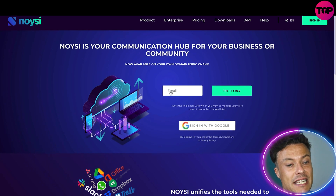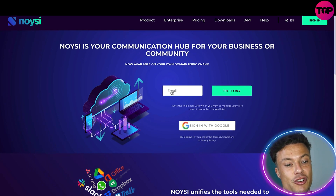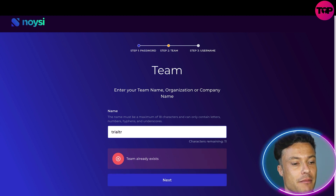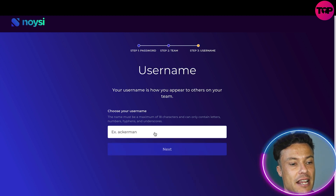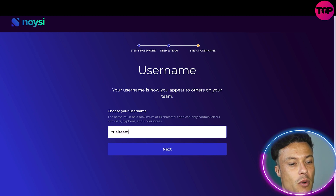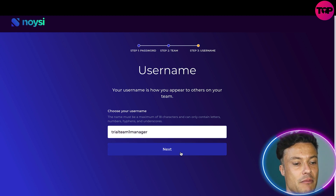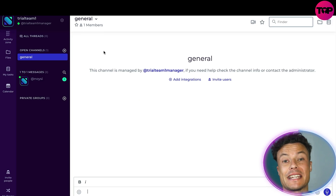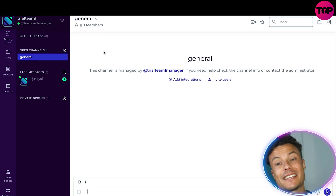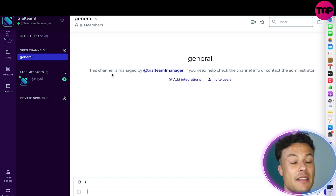So you just click on 'Try it for free' and enter an email address. It's then going to ask you to create a team name — I'll just say 'Trial Team One' for ease of use — and then click next. You can then select a username, something like 'Trial Team One Manager', and click next again. They'll send an email straight away with a link to get you into the platform.